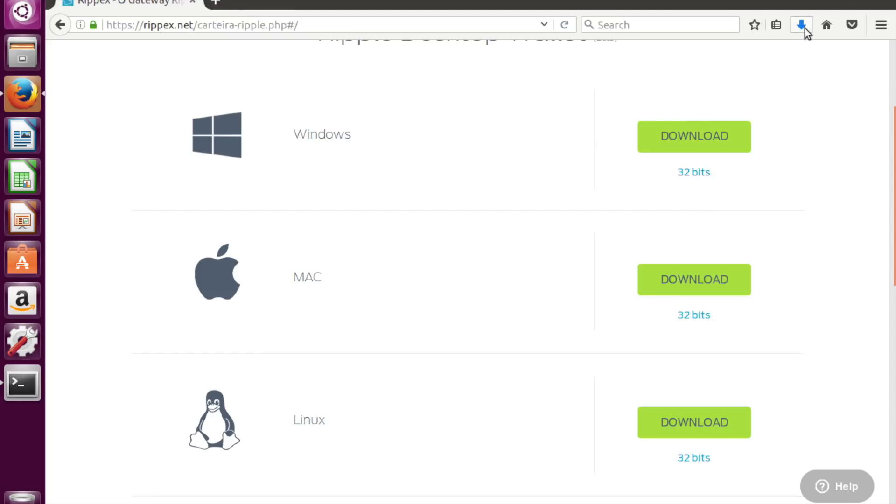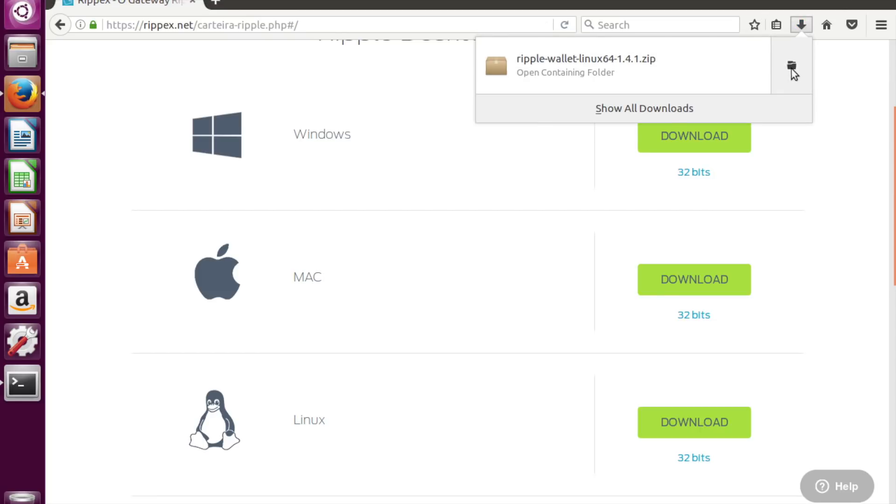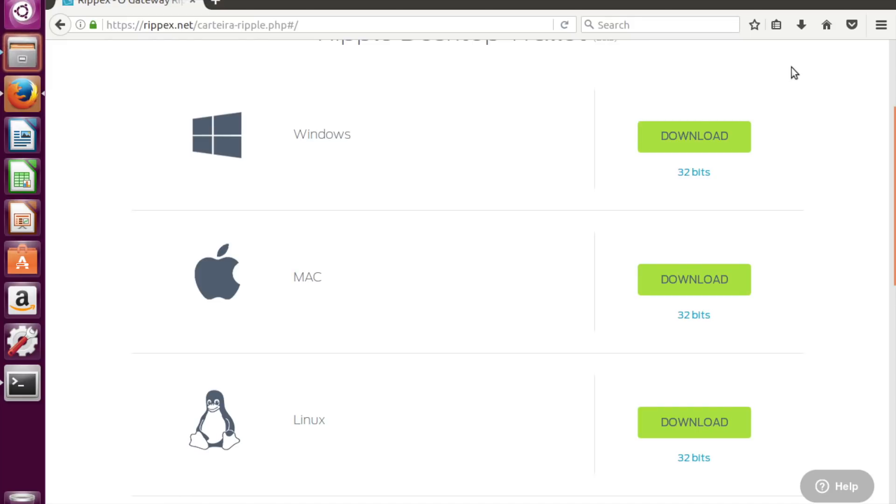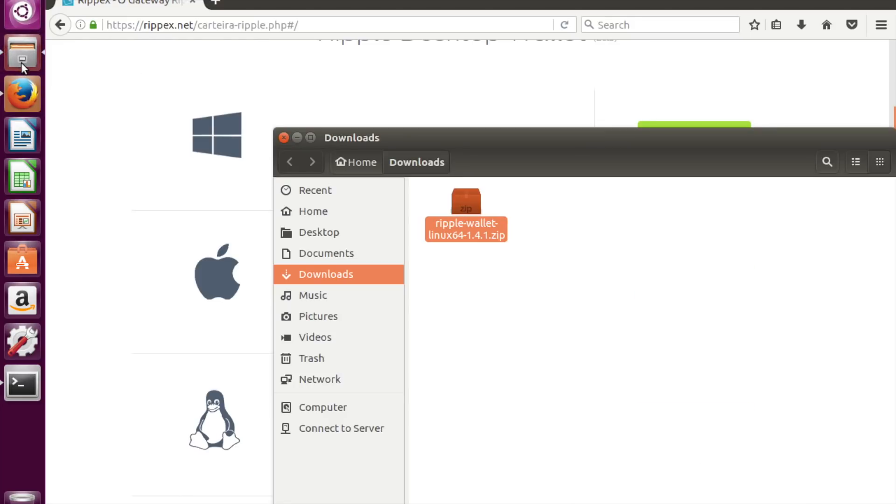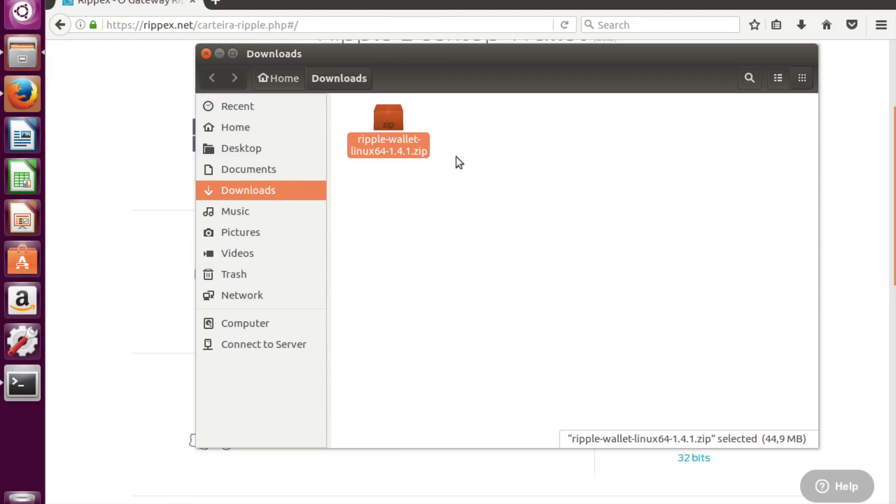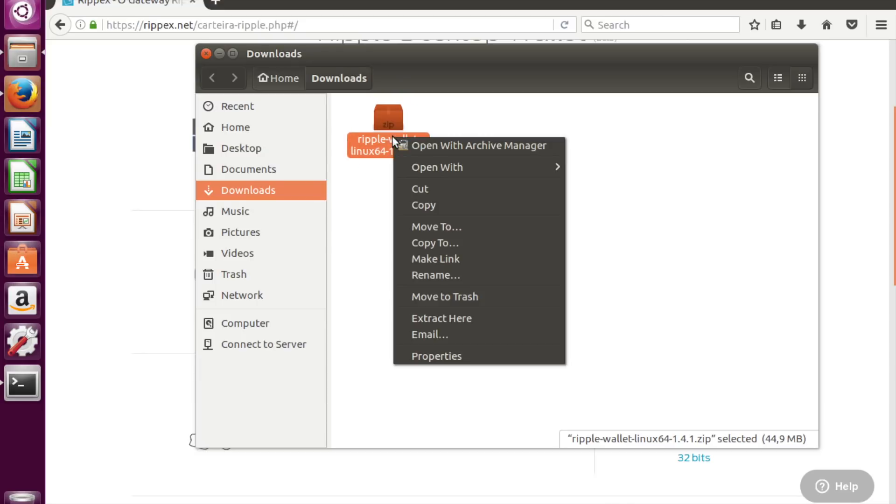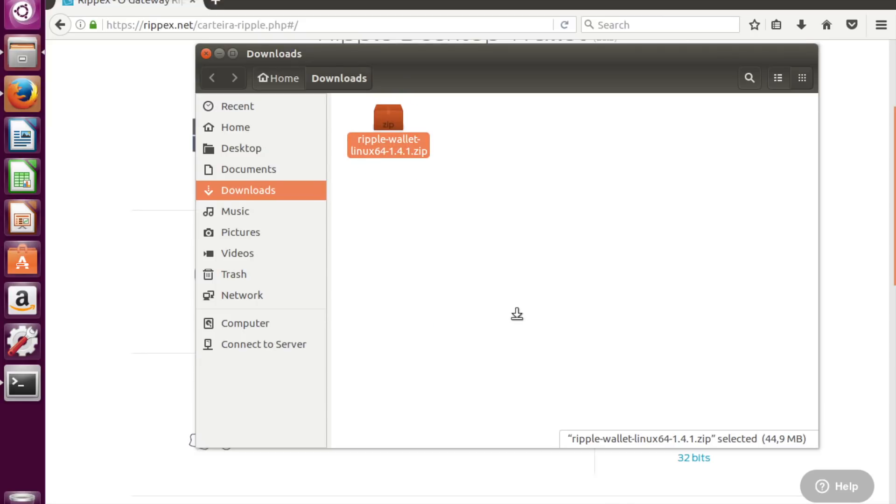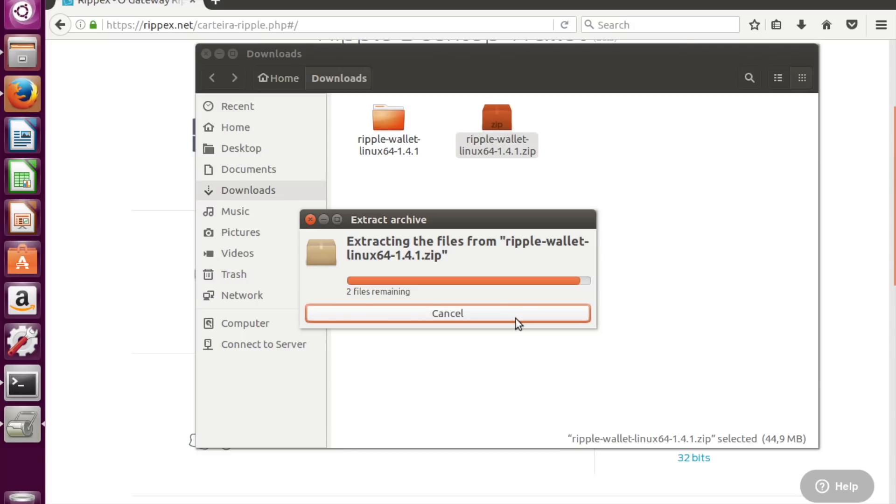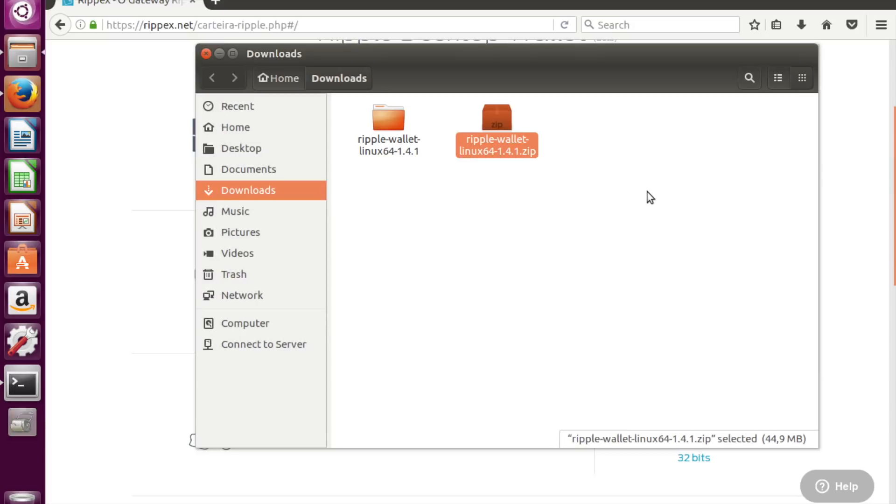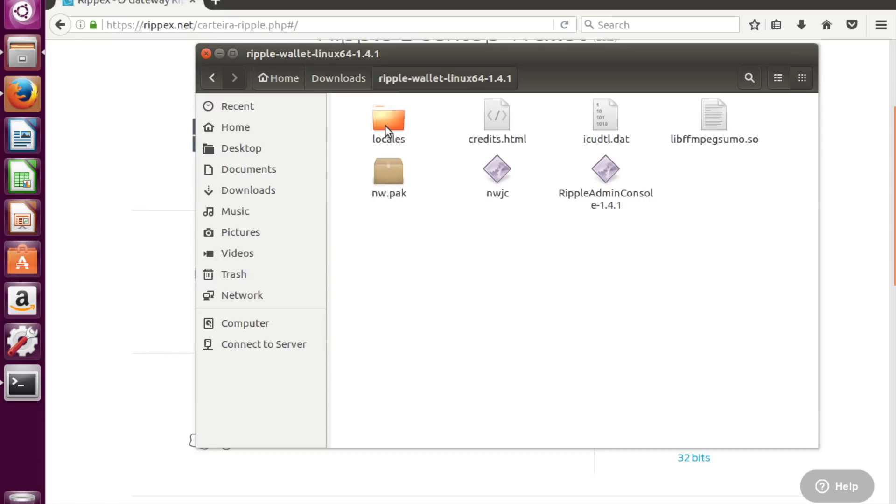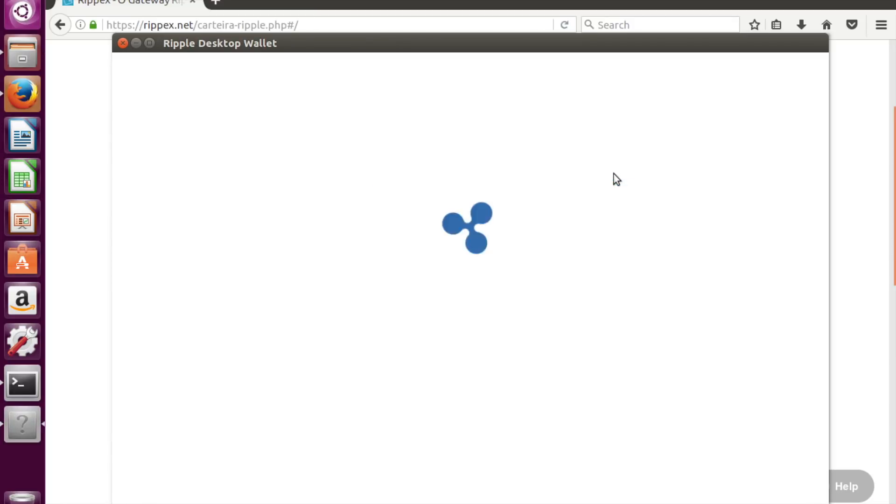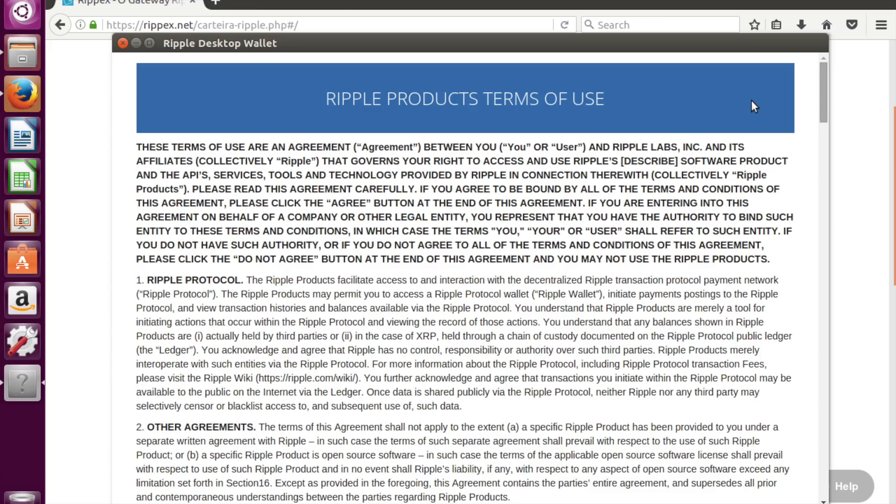Now let's try to install wallet. Start console. Let's open folder and extract here. Start console. Let's agree on terms.